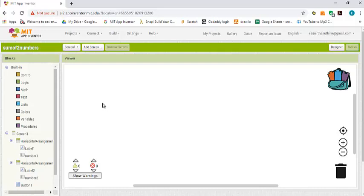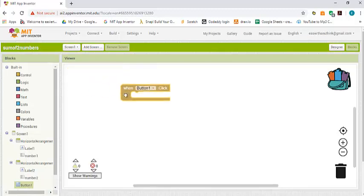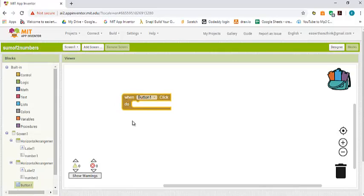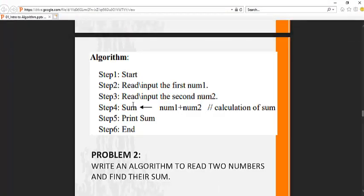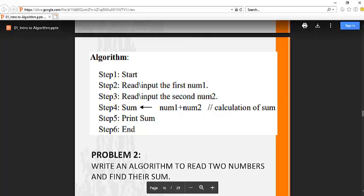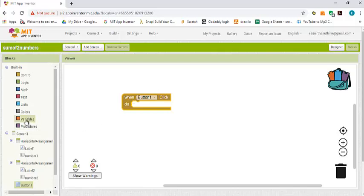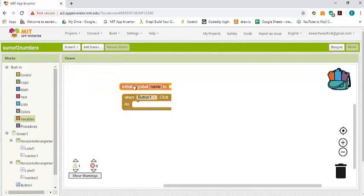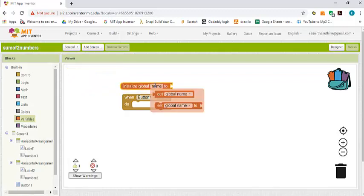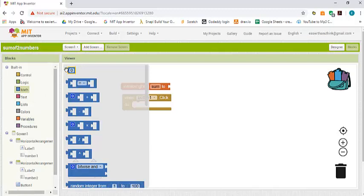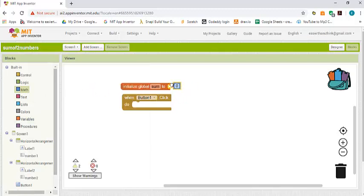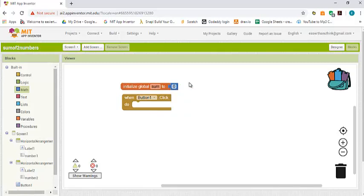We want as soon as we click on the button to start summing. We go to our button, click on the button, and then when the button is clicked. If you remember the algorithm, the sum of the two numbers goes to a variable called sum, so we need a variable here. To create a variable we go to variables and then initialize a global variable. Call it sum, initially we set it to zero. This will create a variable in the program called sum with the initial value equal to zero.